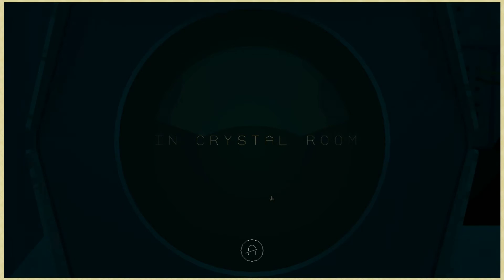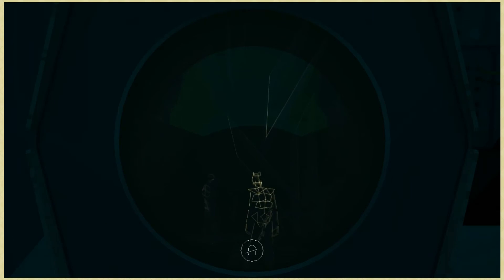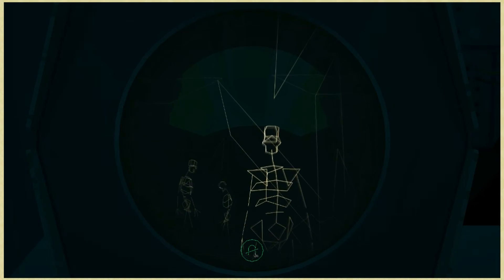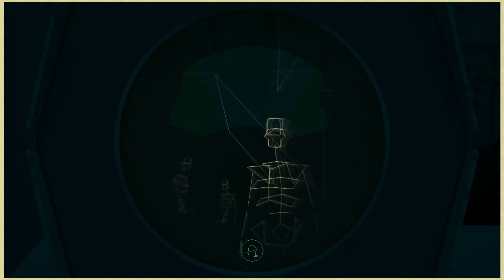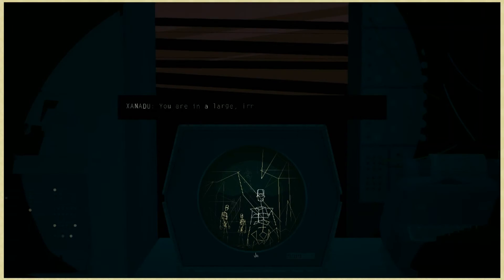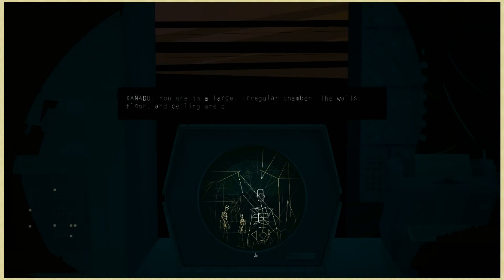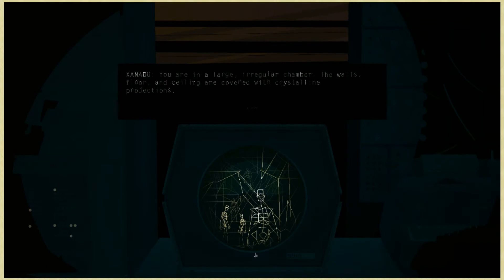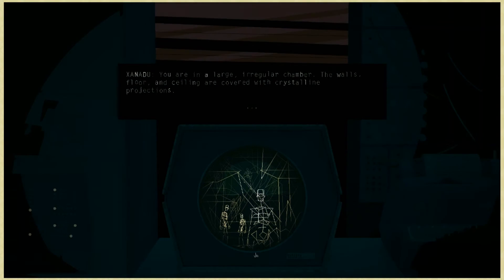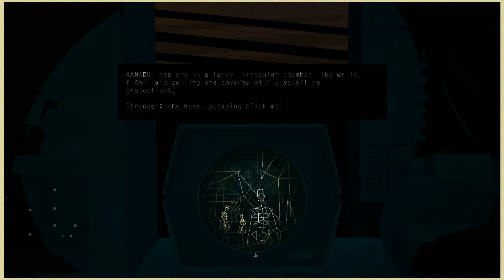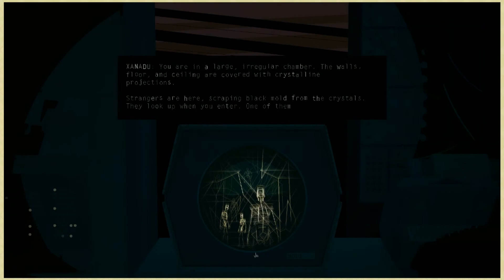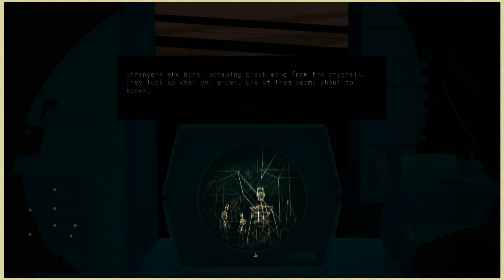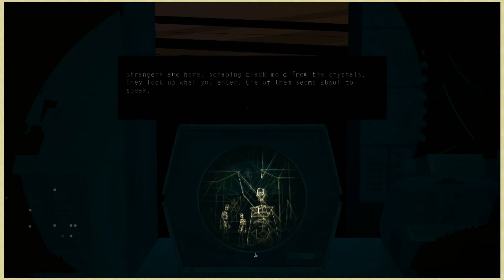That tunnel opens into a large room. In crystal room. Whoa. Is this like us? It's the others. It's the interferers. You are in a large, irregular chamber. The walls, floor, and ceiling are covered with crystalline projections. Strangers are here, scraping black mold from the crystals. They look up when you enter. One of them seems about to speak.